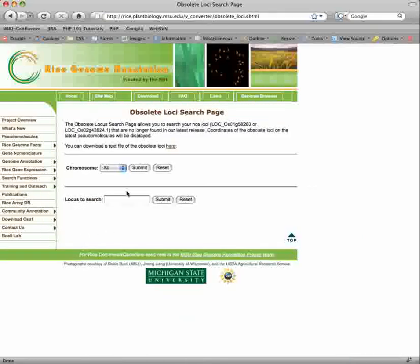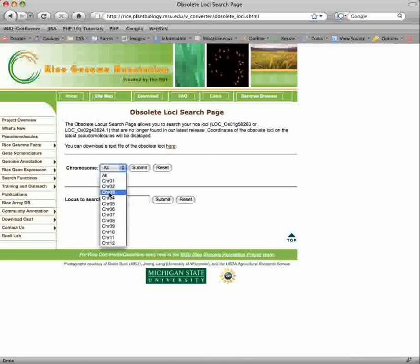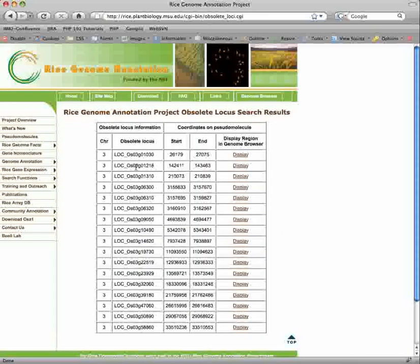Some loci are deprecated and are no longer in our current annotation and are thus obsolete. You can get a full listing of obsolete loci on a per chromosome basis by using the radio buttons and selecting submit. The chromosome, locus ID, and coordinates on the pseudomolecule are all listed. A link to the region in the genome browser is provided.